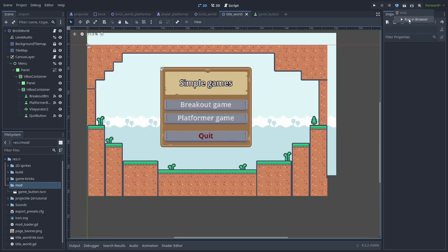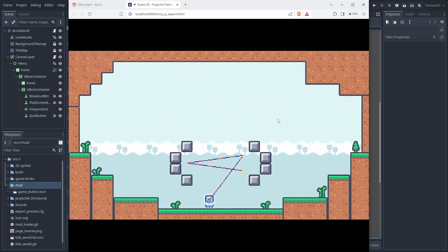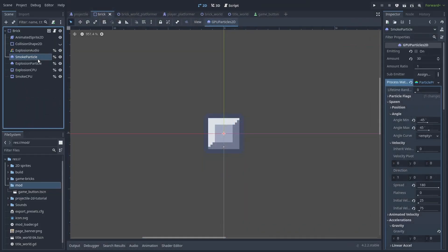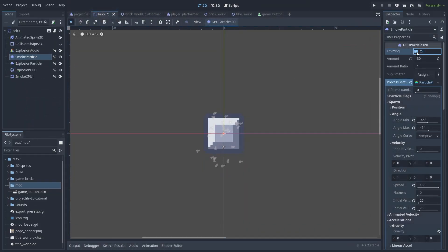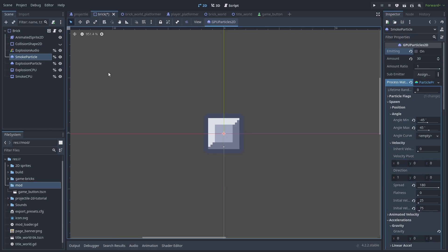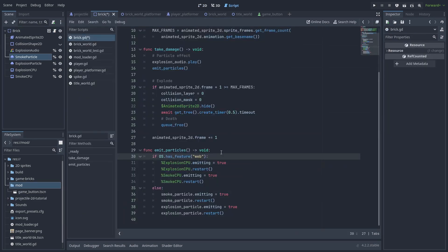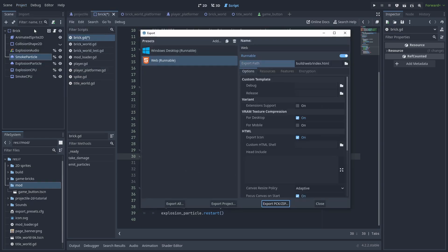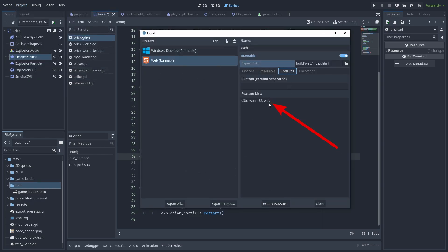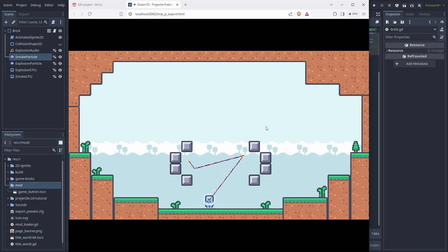Now let's talk about some extra special considerations for web games. If your game is having a severe lag spike of several seconds the first time a particle is spawned, one reason for that is that web builds do not handle GPU Particles well at all. To fix this, you can convert your GPU Particles to CPU Particles by selecting them, using the GPU Particle menu, and selecting Convert to CPU Particle. You can also use the Build Features tag to choose what to use — check for the tag with OS.has_feature('web'), start in CPU Particles if it has it, and GPU Particles if it doesn't. In the Features tab of the Export window, you can see that web builds use the 'web' tag. Now your game will no longer freeze at its start.